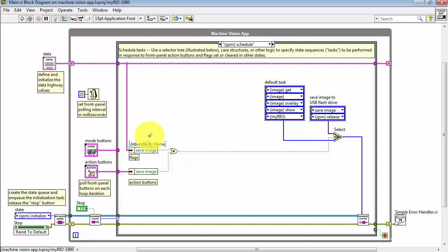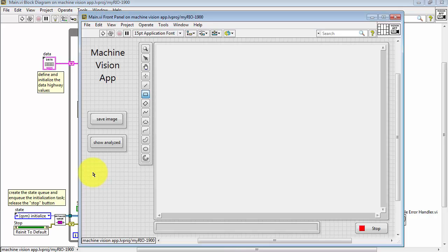Two conditions are ordered together. One is save image and the other is derived from an action button by the same name. The action button is on the front panel.